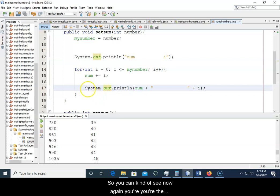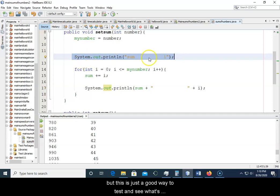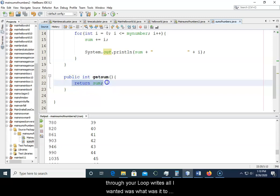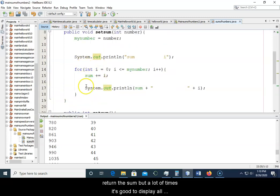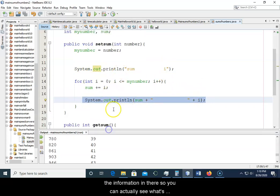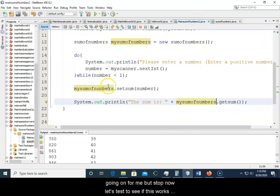Now again, the program didn't ask you to display this stuff right here, but this is just a good way to test and see what's happening with your variables as you're running through your loop. All it wanted was it to return the sum, but a lot of times it's good to display all the information in there so you can actually see what's going on from each step.